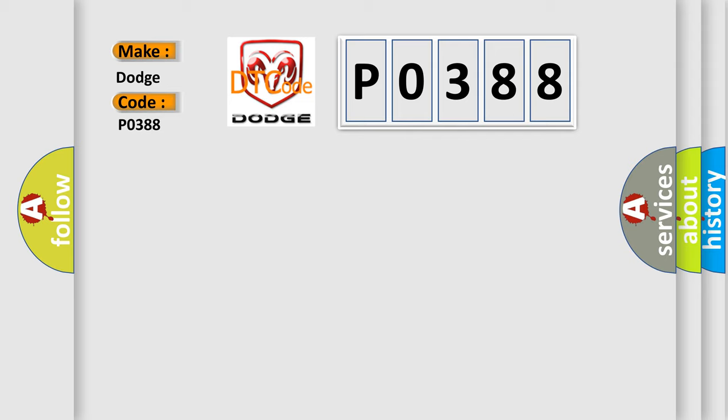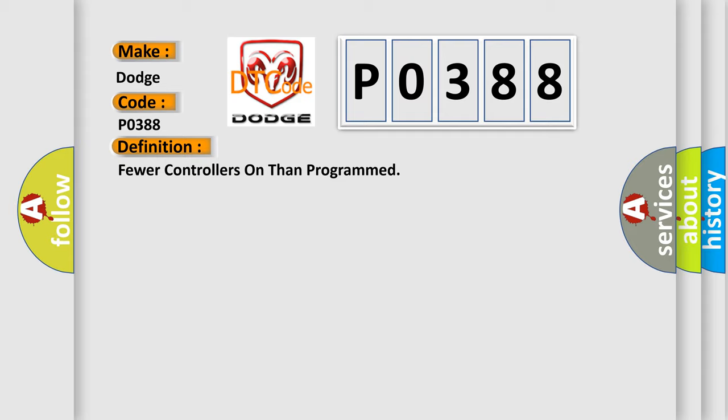The basic definition is: fewer controllers on than programmed. And now this is a short description of this DTC code.